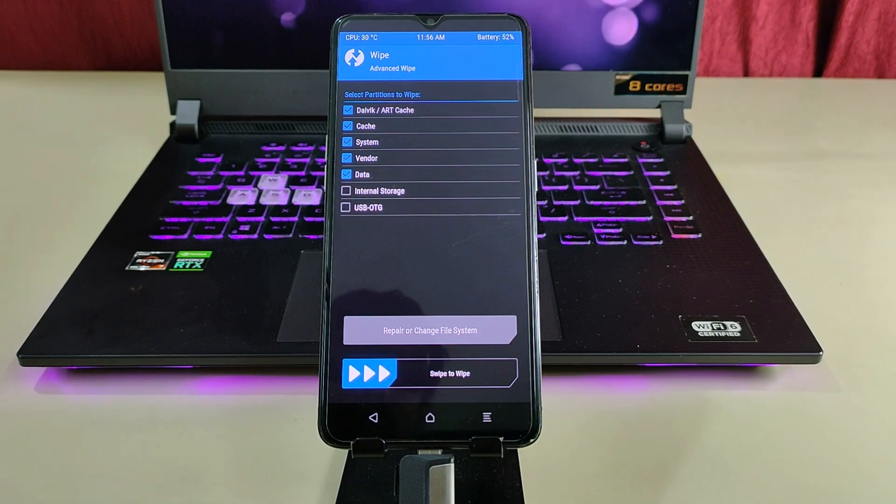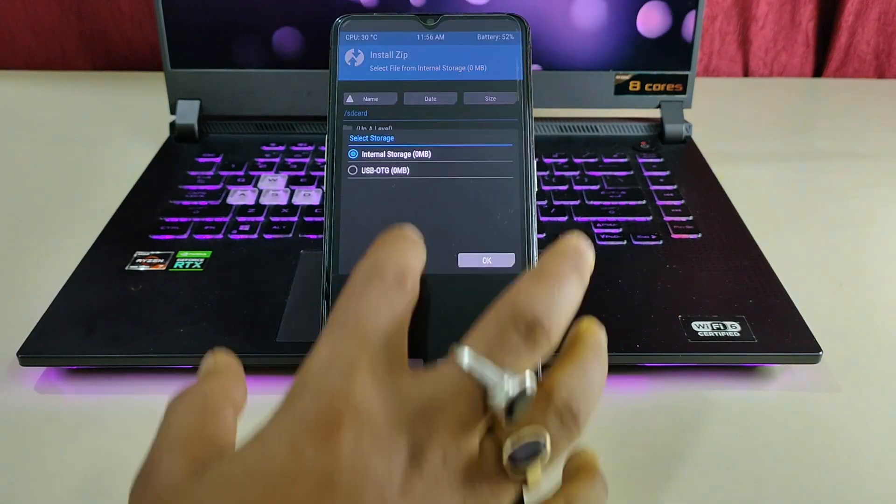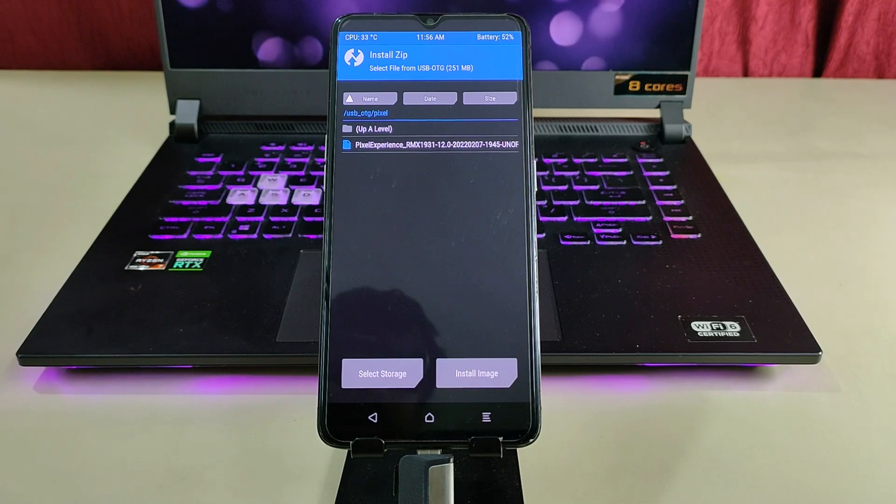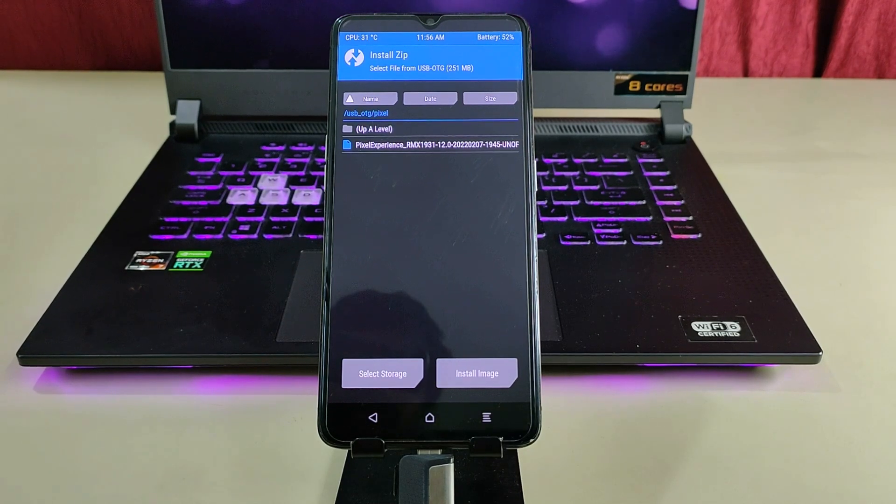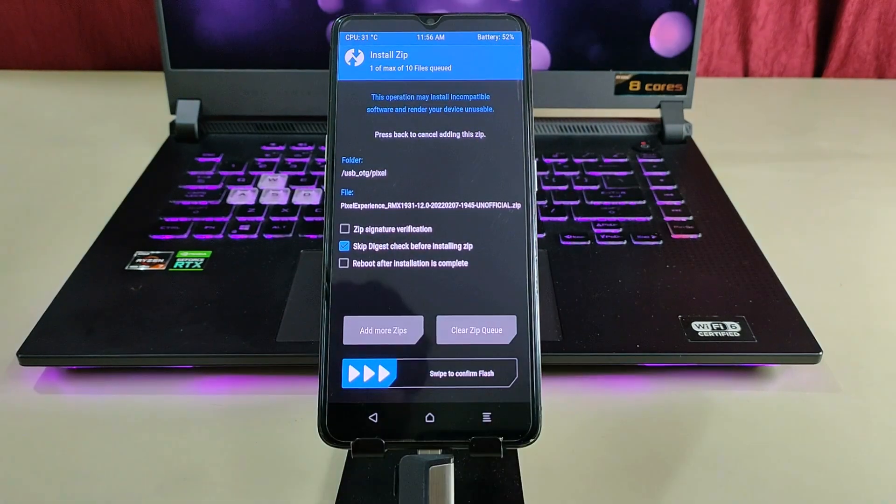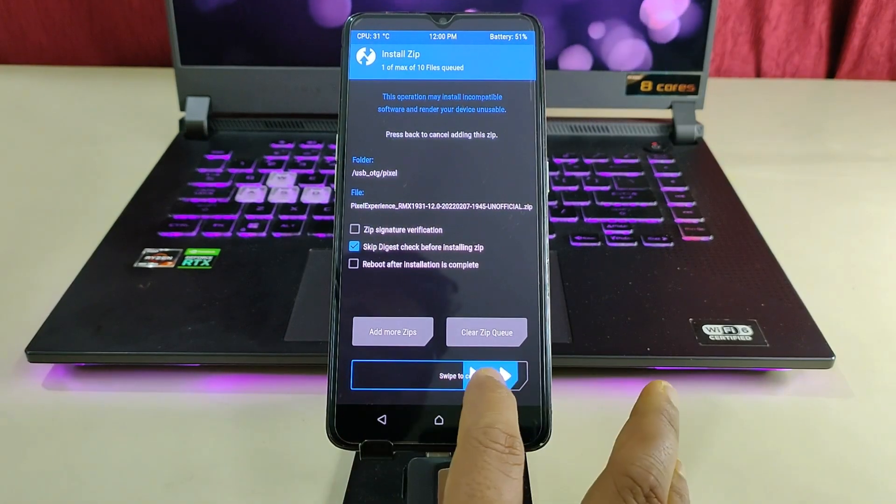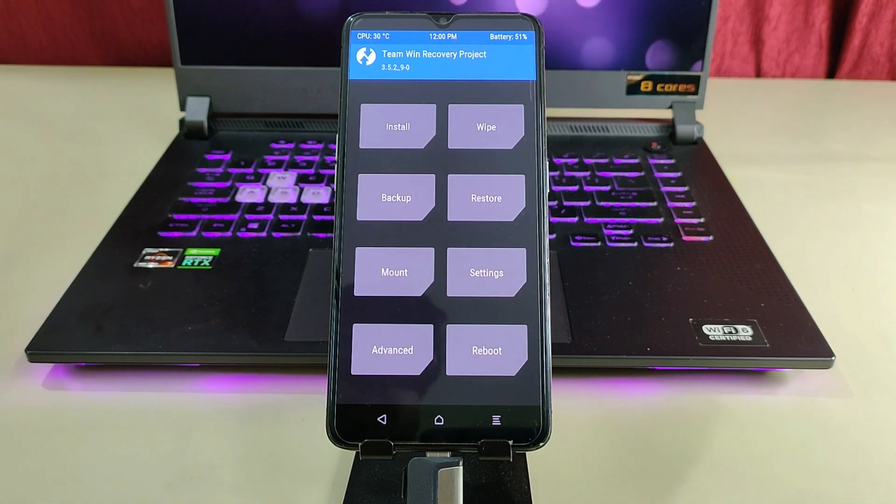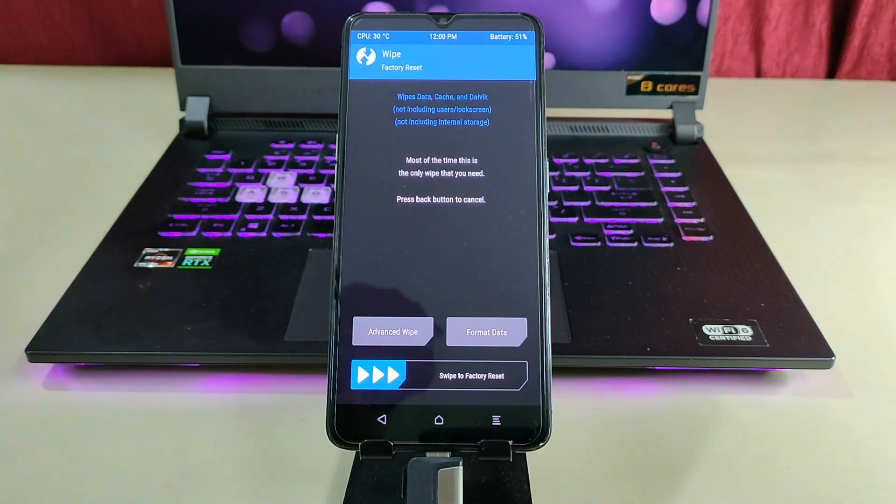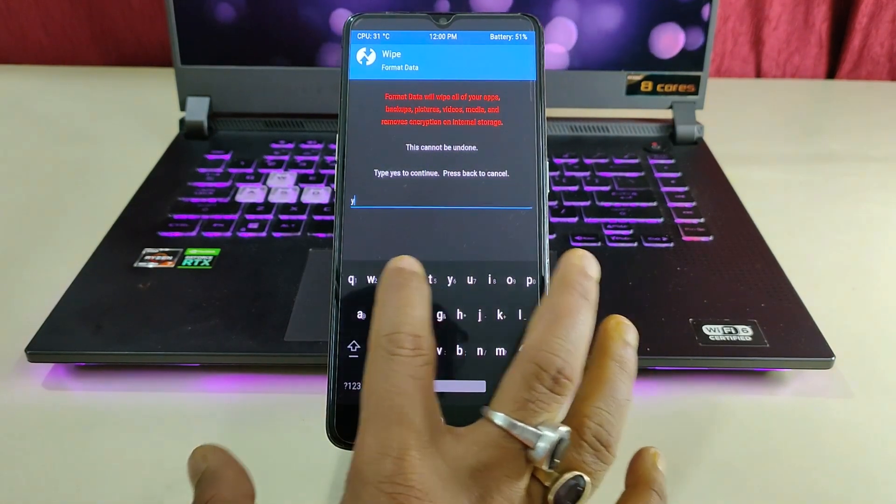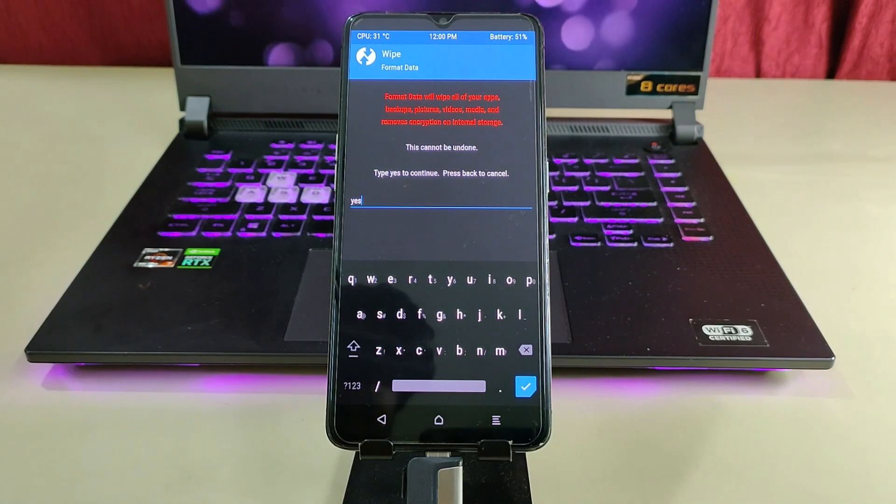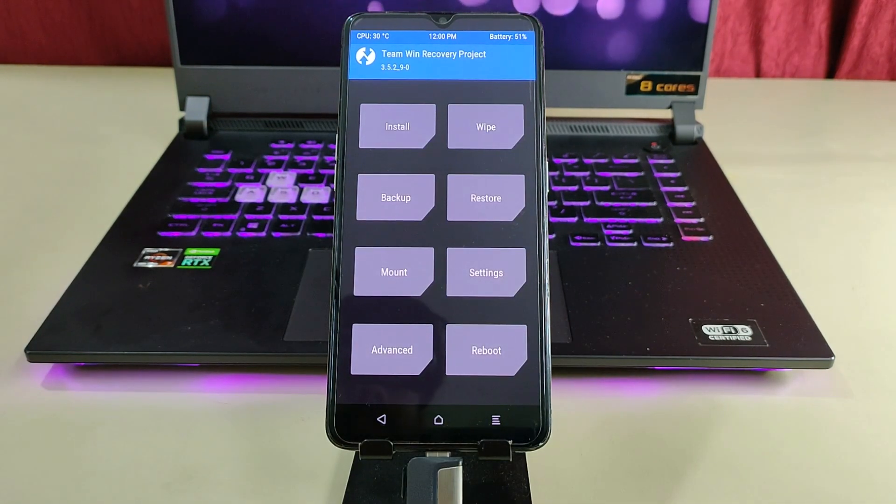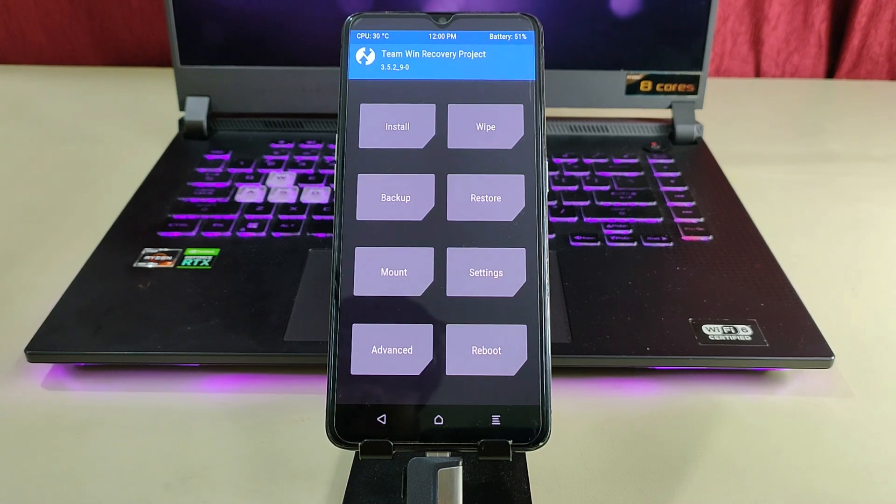After that, we have to go back and locate our ROM file. As you can see, I have located my ROM file in this folder. Just click on that. You have to swipe to flash. As this is the Pixel ROM, no need to flash Gapps separately. After the flash is complete, we have to again go to the wipe section, go to format data, type in yes, and click on tick. After this is done, you have successfully flashed the Pixel ROM. Now we have to reboot to the system.